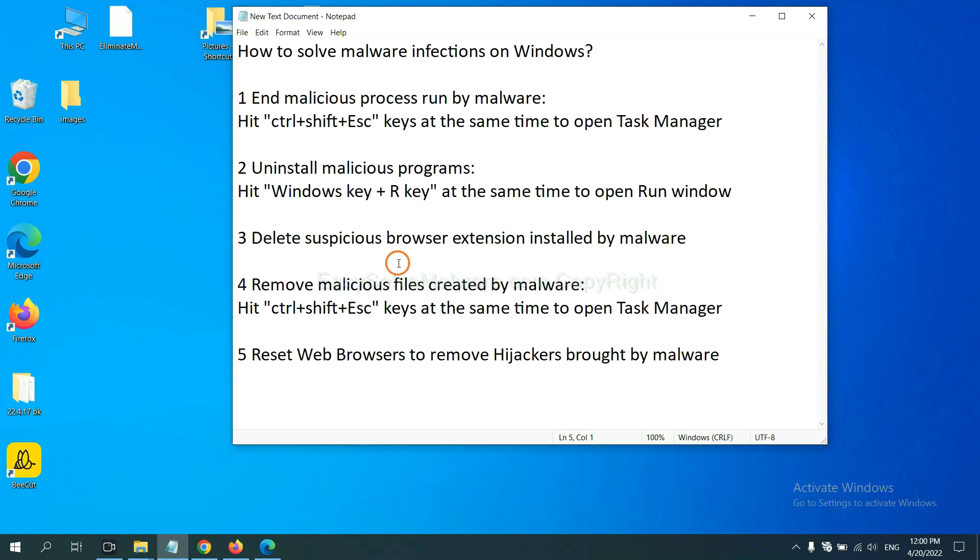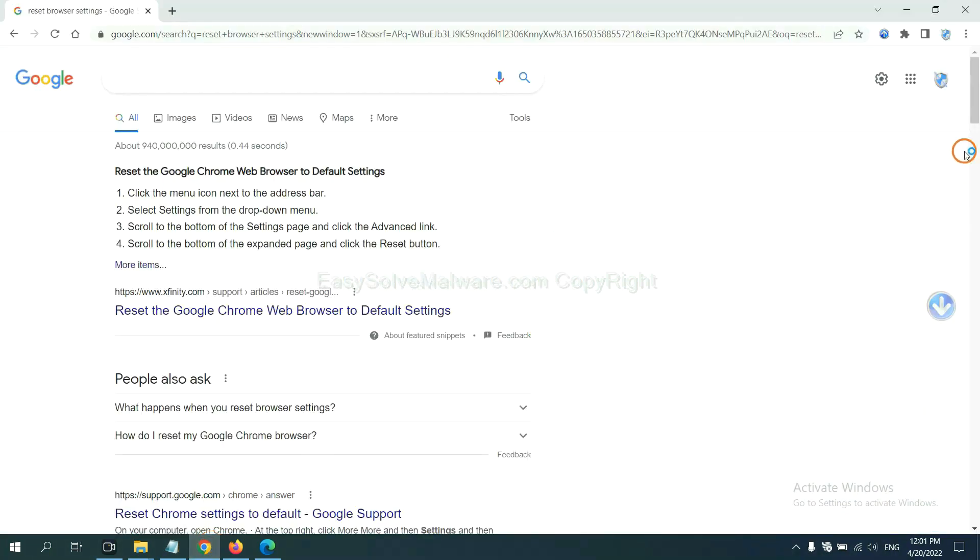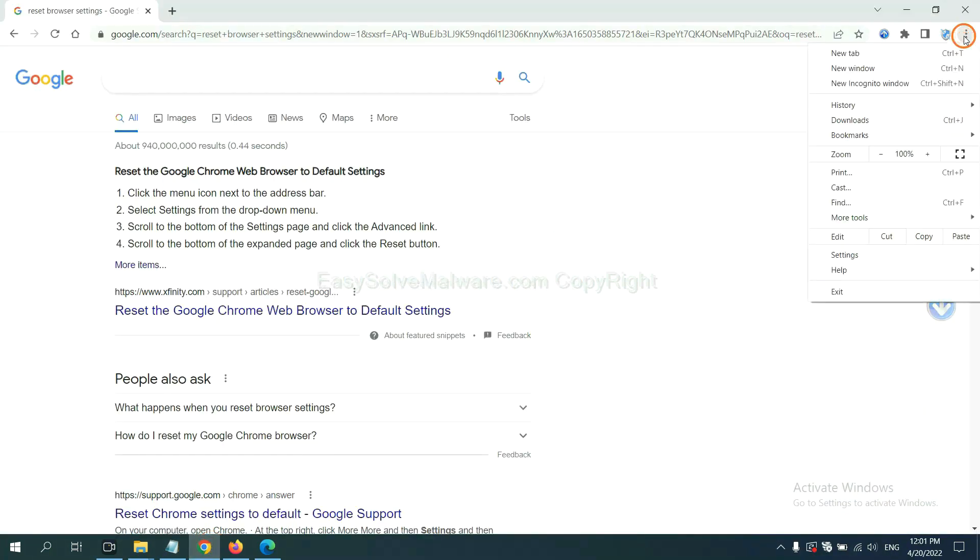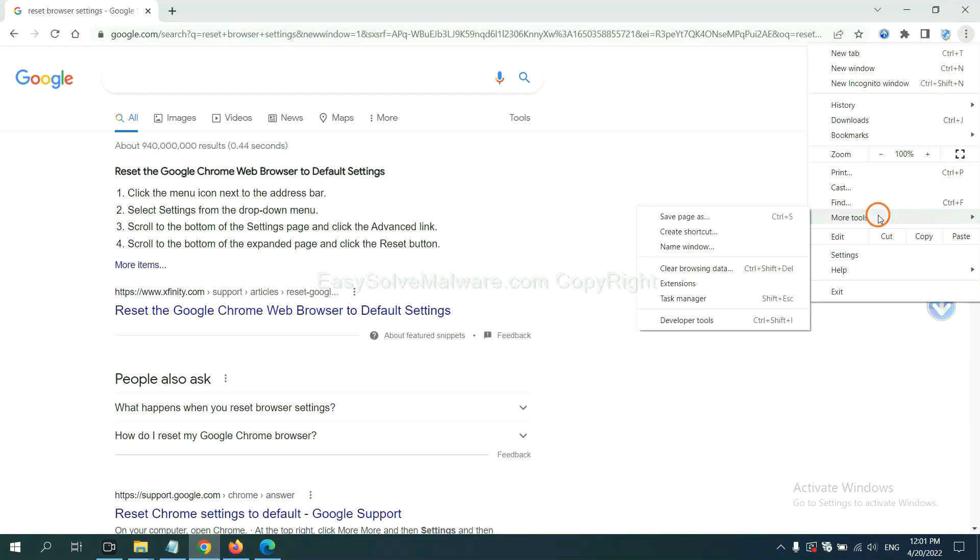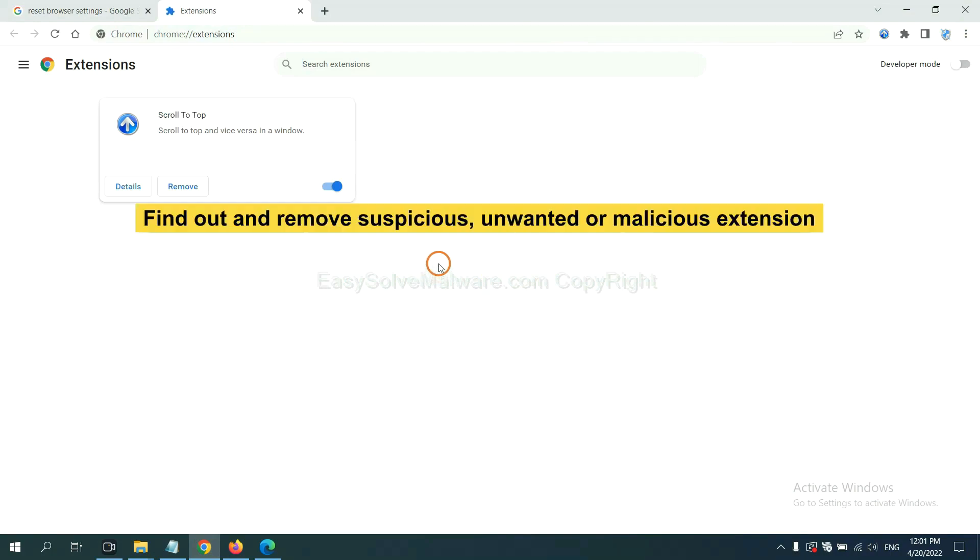Next, we need to delete suspicious browser extension installed by malware. First, on Google Chrome, click the menu button. Now, find out a suspicious or dangerous extension and click Remove.